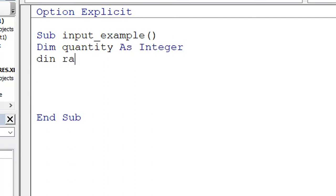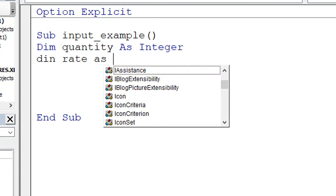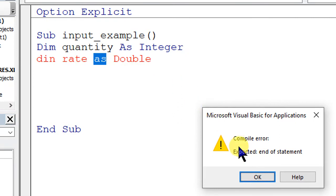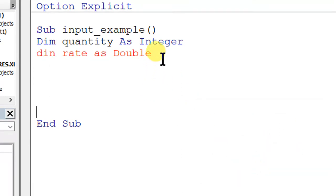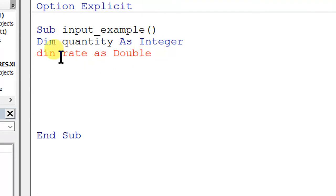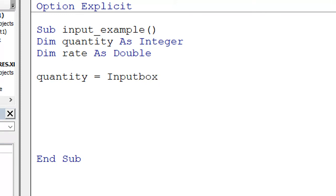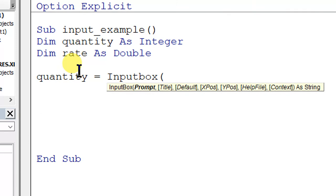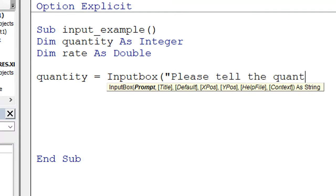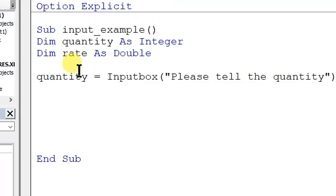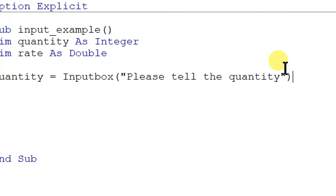Dim rate As Double. Now we want to ask the user for the quantity, which will be stored in the quantity variable. So I say: quantity = InputBox("Please tell the quantity"). Whatever we type in inverted commas goes as-is. So this is our program.